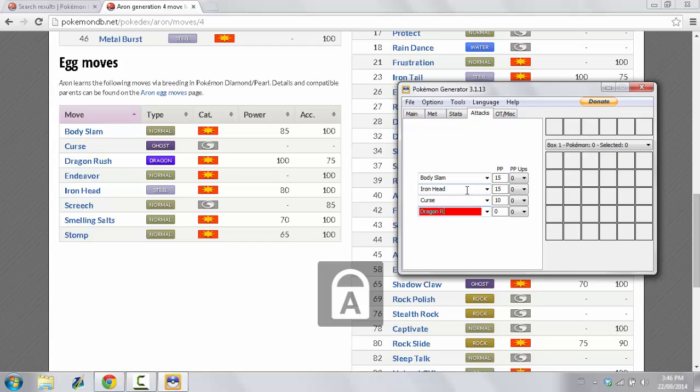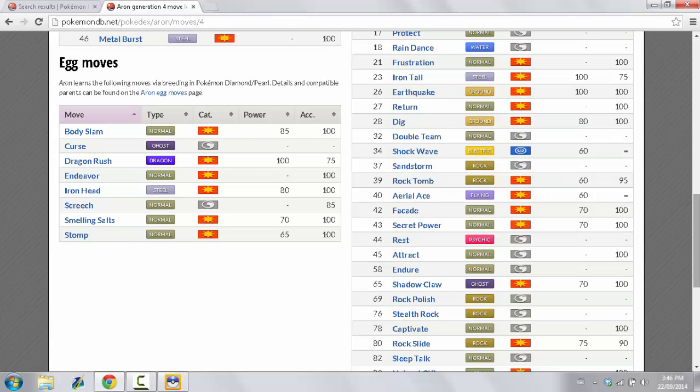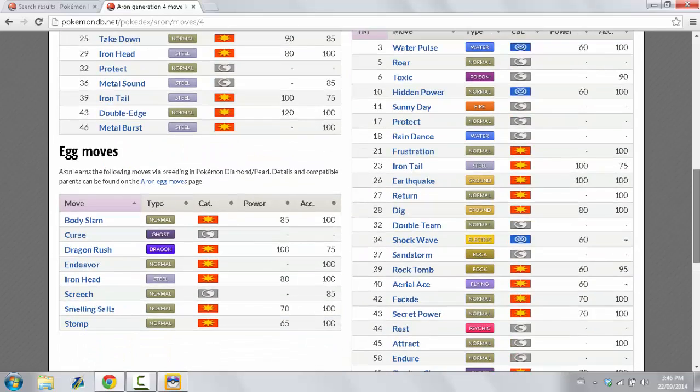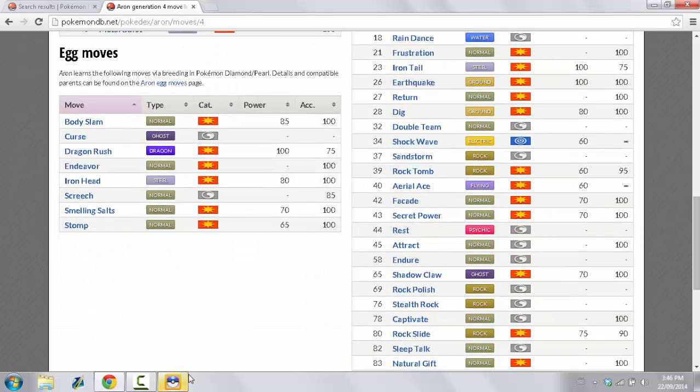You can give it whatever moves you want. Well, not whatever moves you want. Whatever moves is capable of learning between the list of Egg moves and the list of moves here that I can learn at level 1, which is only Tackle. So, that's basically how this works.